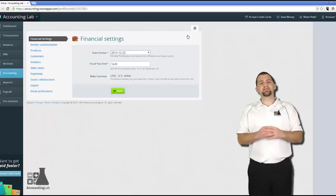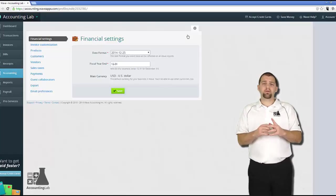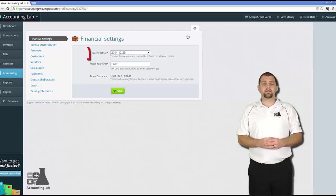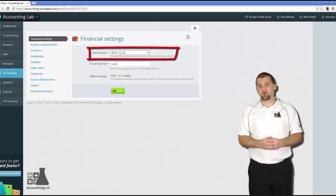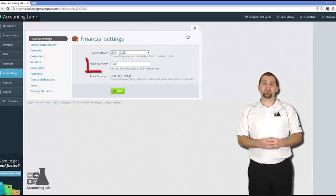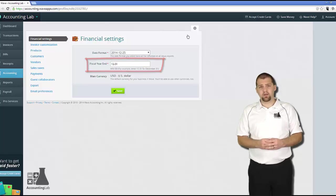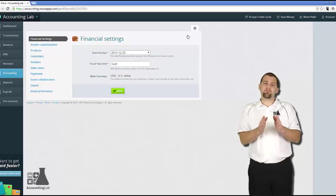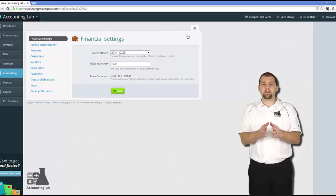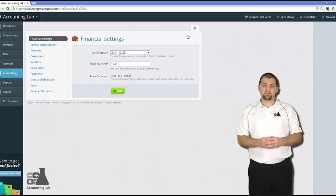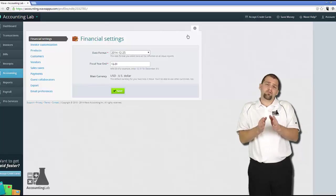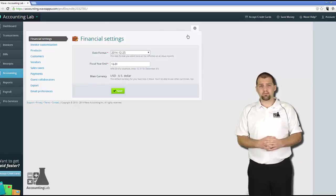So this is the financial section in Wave. From this section, you'll be able to set how you want your dates to appear on your reports and forms. You'll also be able to set your fiscal year end date. The fiscal year end date is the official year end for your accounting of your business. It's also the official year end date for your taxes.